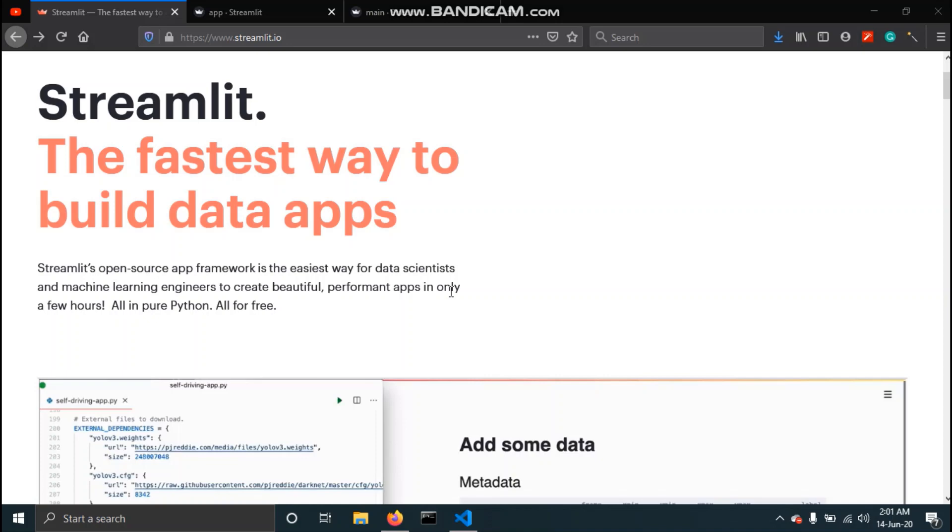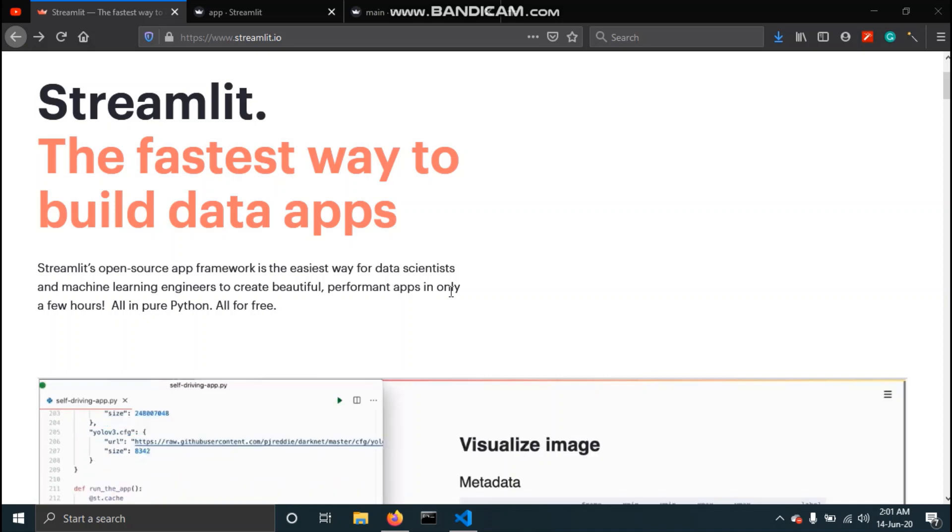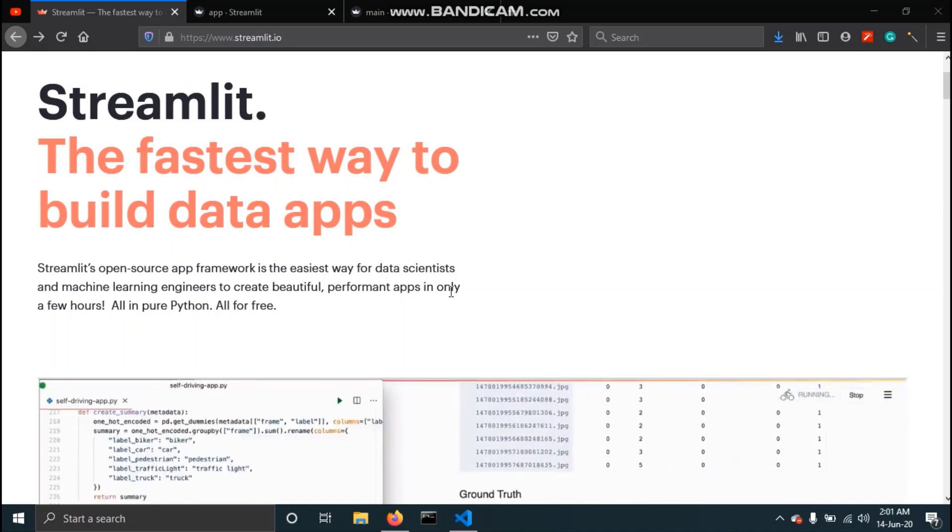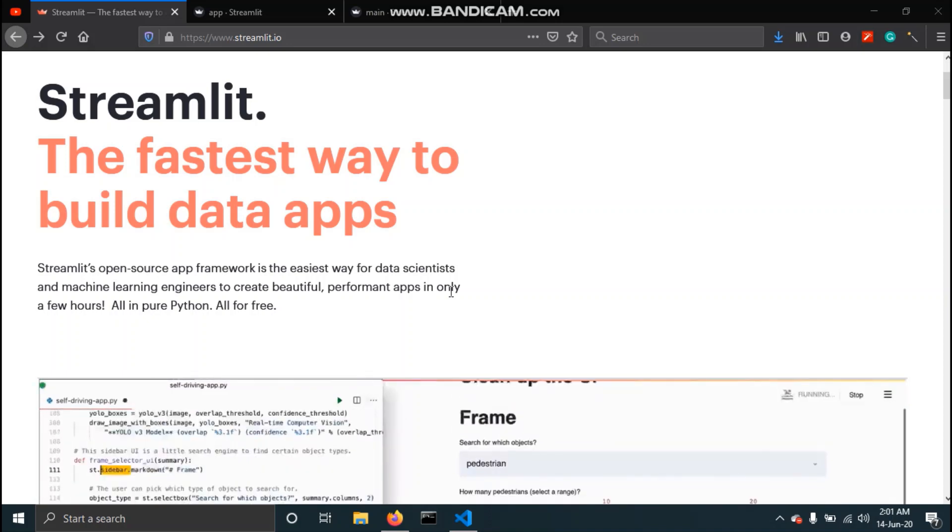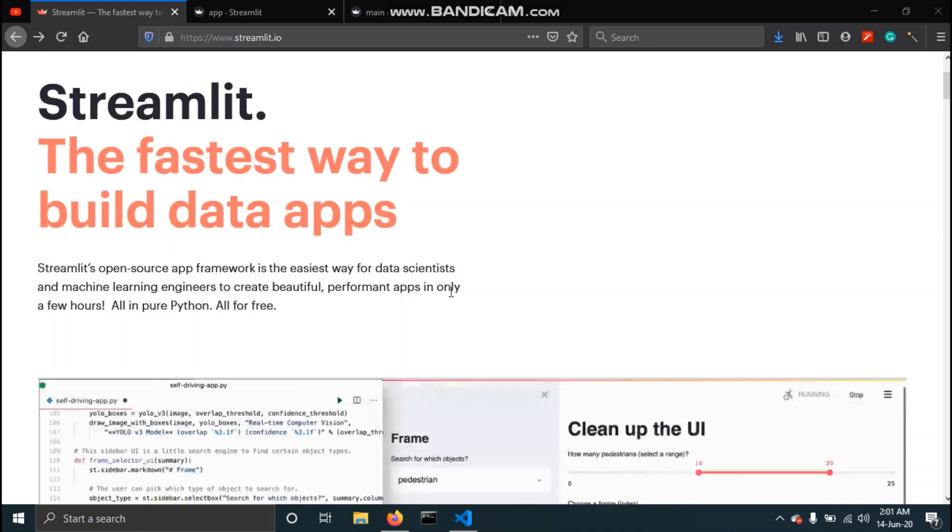For this video we will restrict ourselves to what Streamlit is and how to install it.